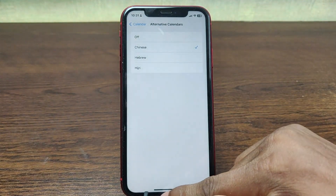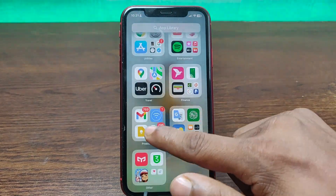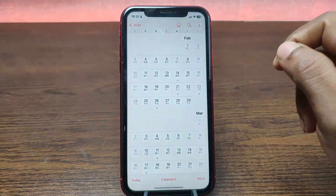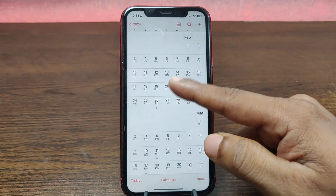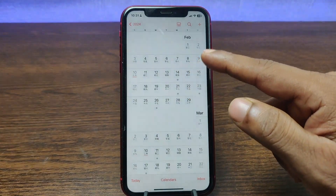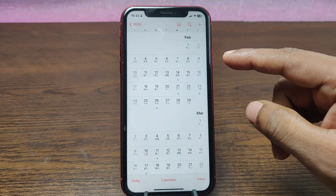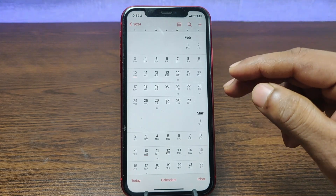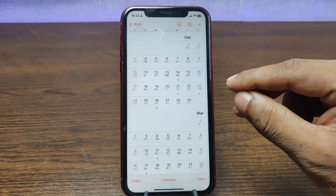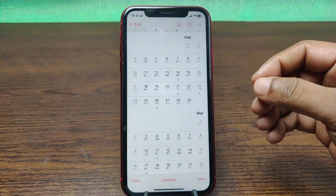Go back to the Calendar app and open it on your iPhone again. As you can see, it's now showing the Chinese calendar together with the regular calendar. That's how you can add a Chinese calendar to your iPhone calendar.